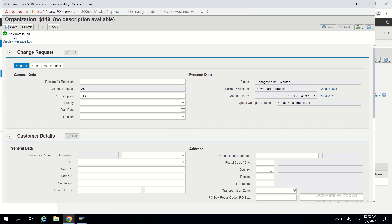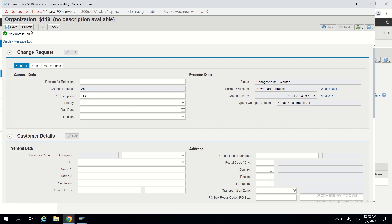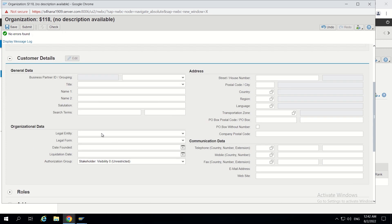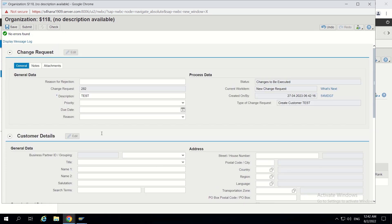We can see it is showing no errors found — even though grouping is not provided, it still shows no errors found. I haven't executed any validations and derivations until now, so that's why nothing is there.